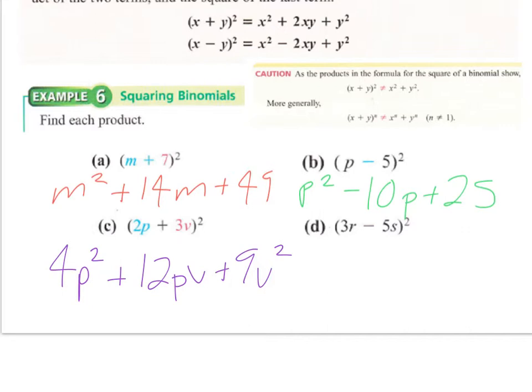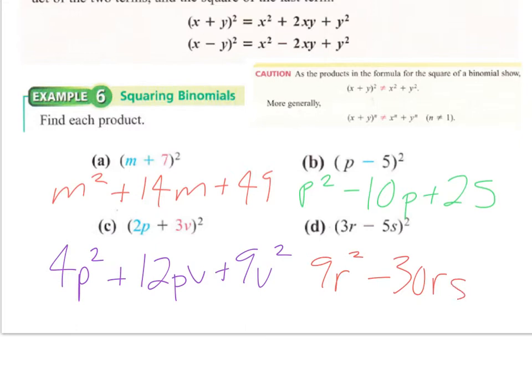For example d, squaring 3r minus 5s: square 3r to get 9r squared, multiply 3r and 5s to get 15rs and double it to 30rs — this will be minus — and the last term is always plus, so plus 25s squared. The final answer is 9r squared minus 30rs plus 25s squared.